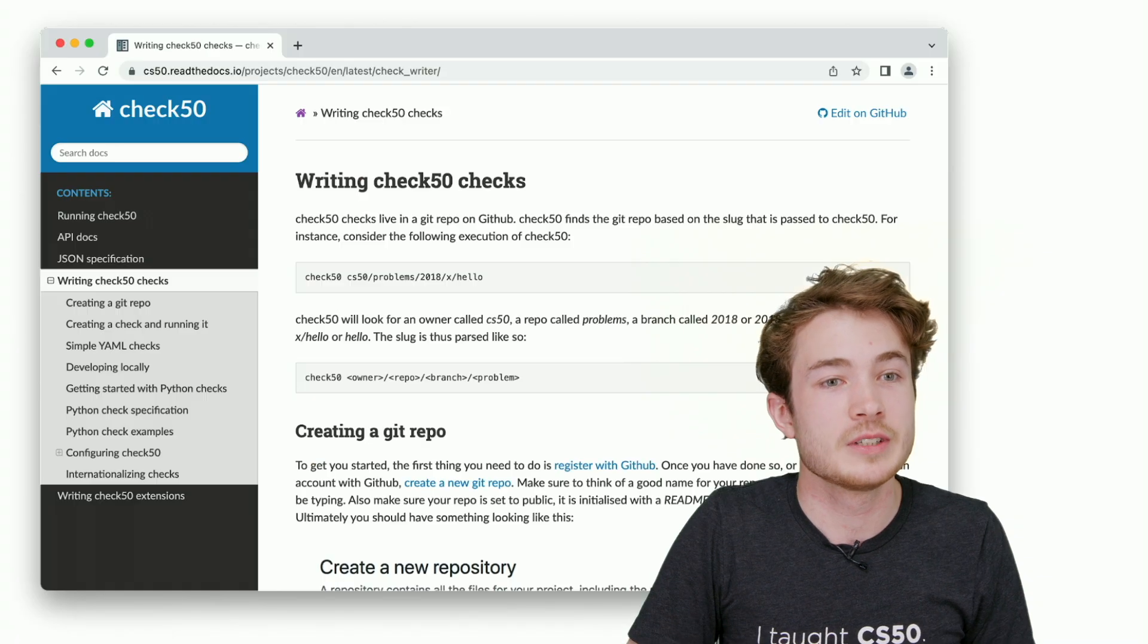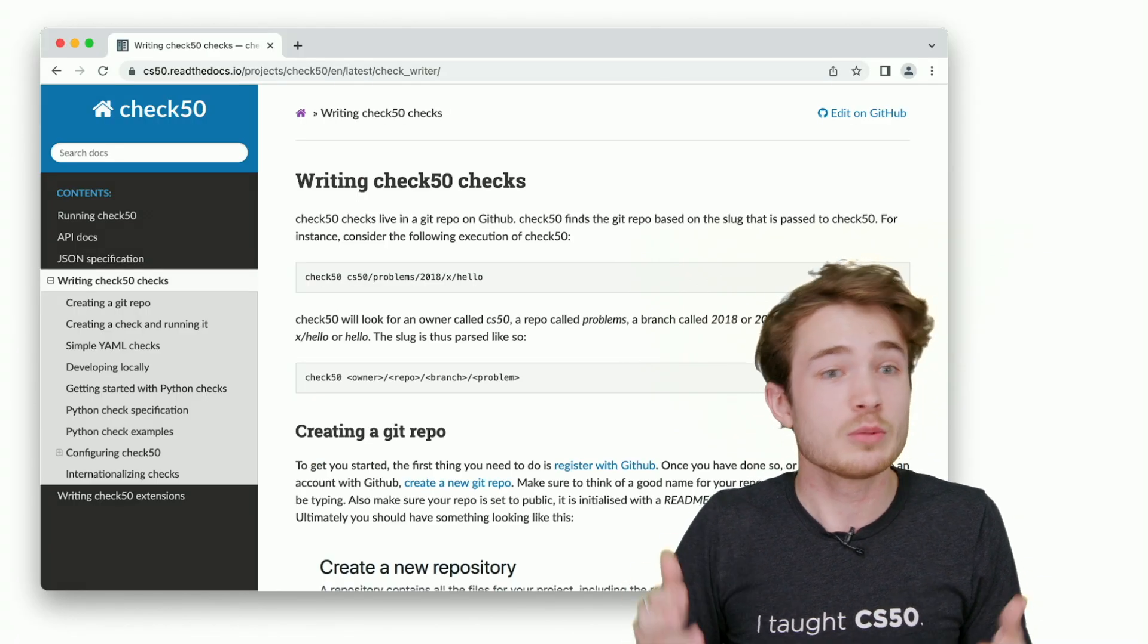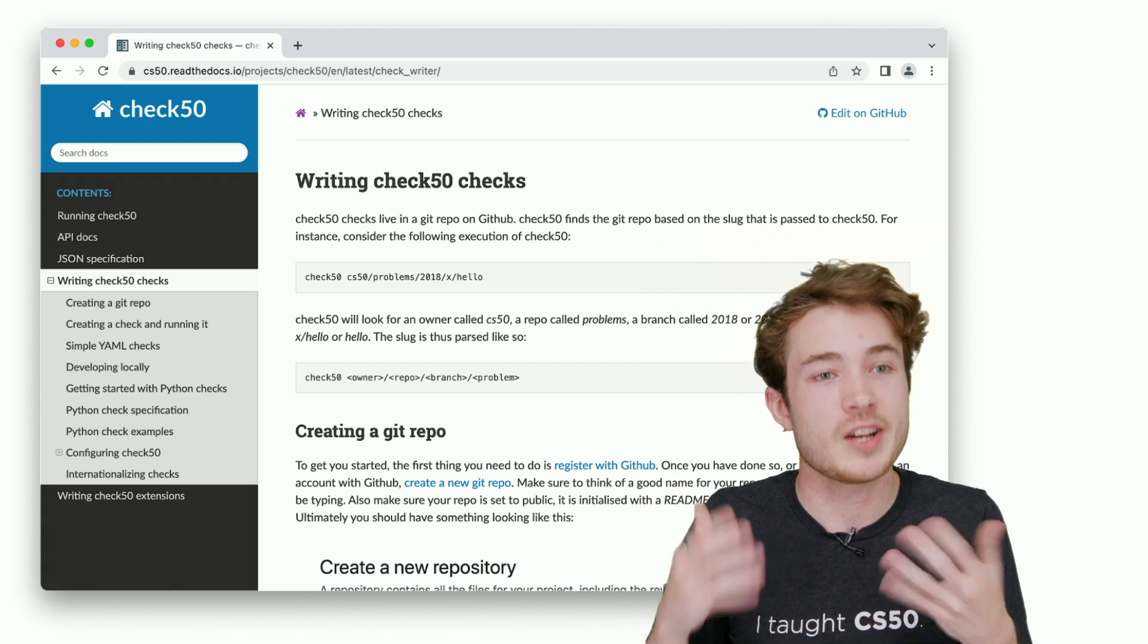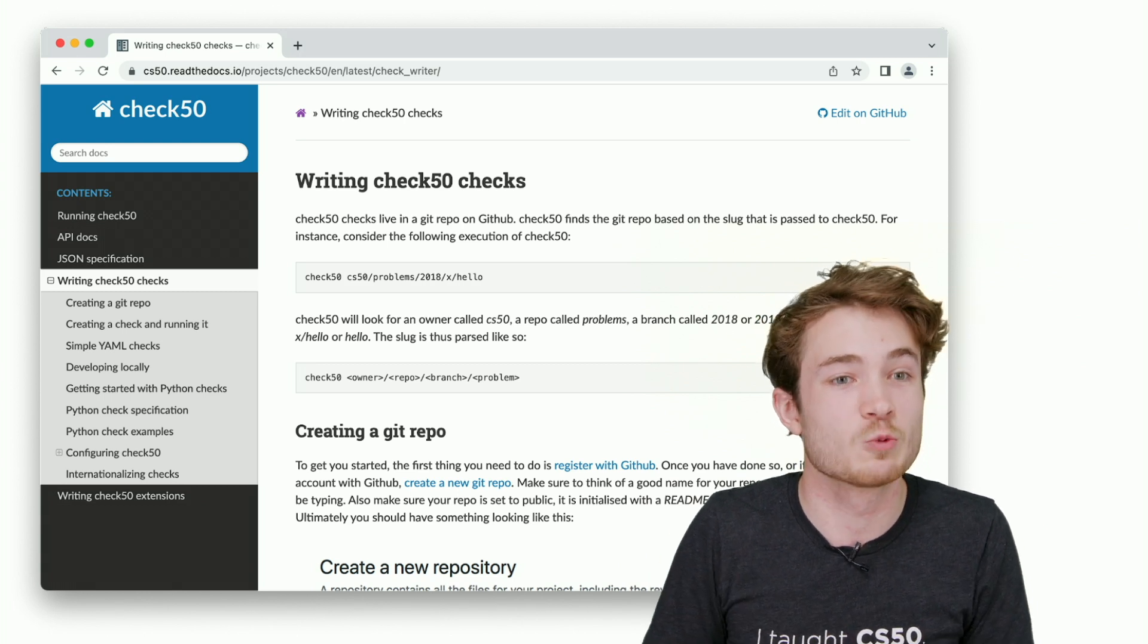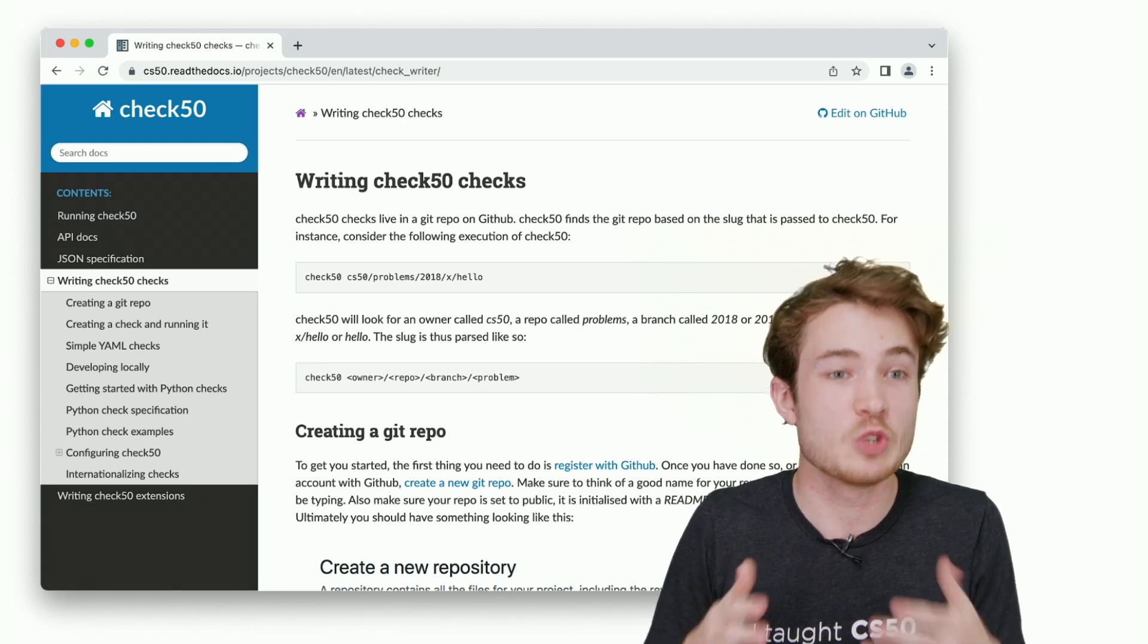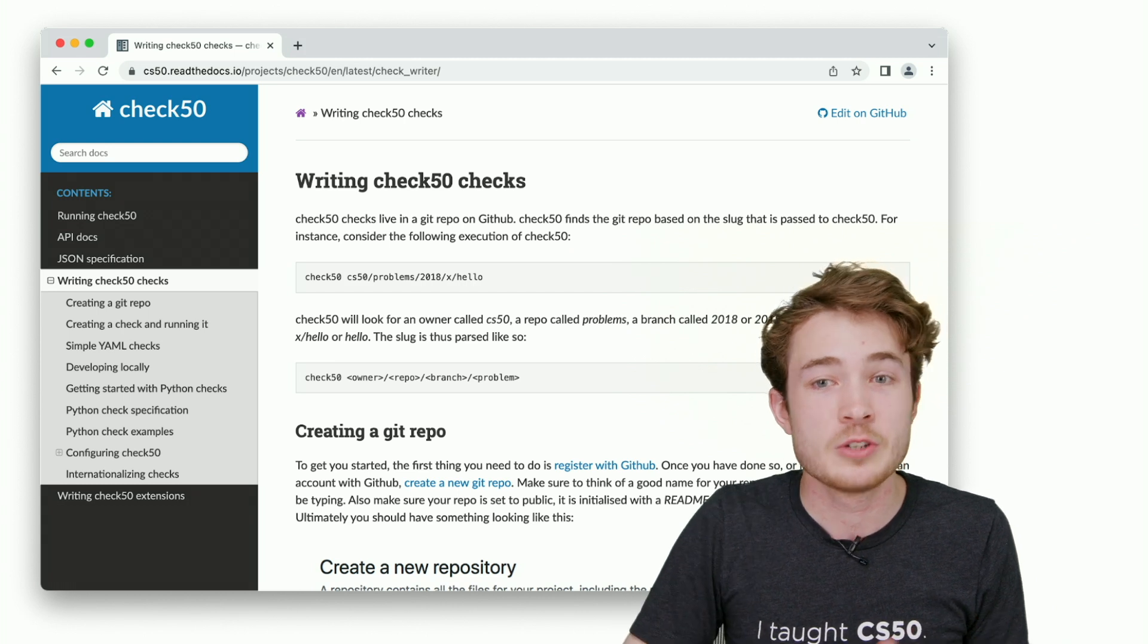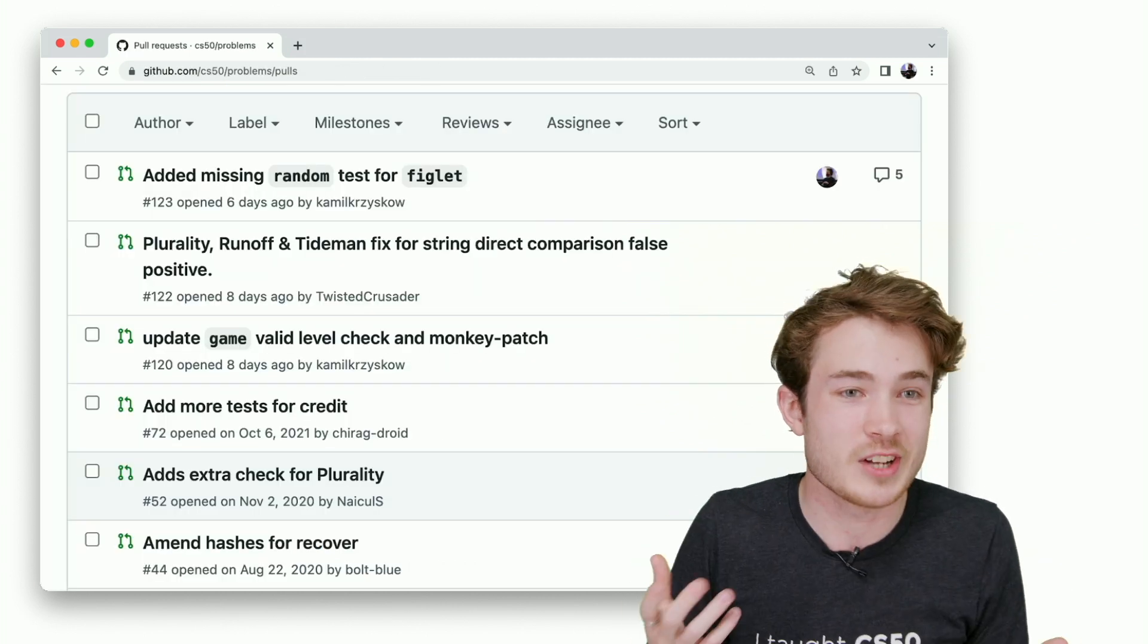We provide you documentation on how to write your own problem checks when you make your own problems for your students. You're also welcome to critique our own checks, our own problems.